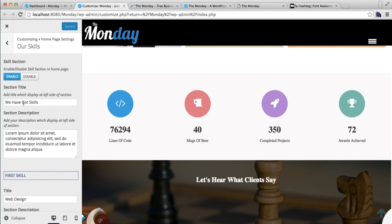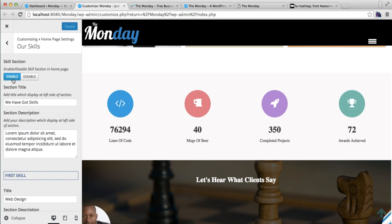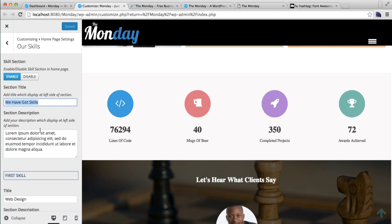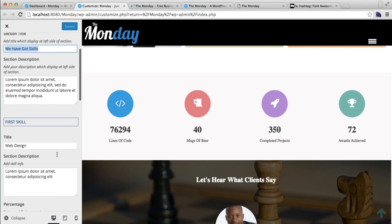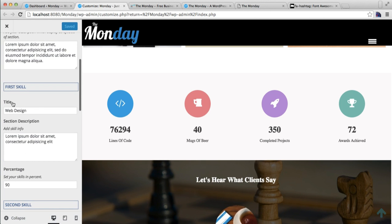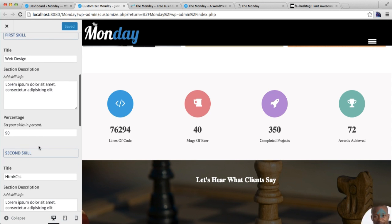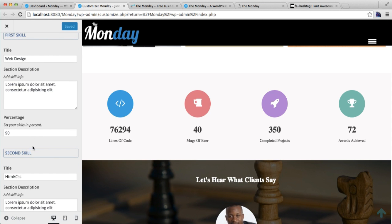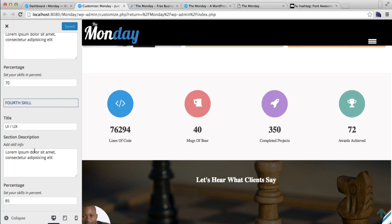The next section I'm going to show you how to configure is the Skills section. Here you can show the percentage of your skills. For this, you need to make sure that you enable this section, then put the section title, put the description, and then put the first skill title with a small description.